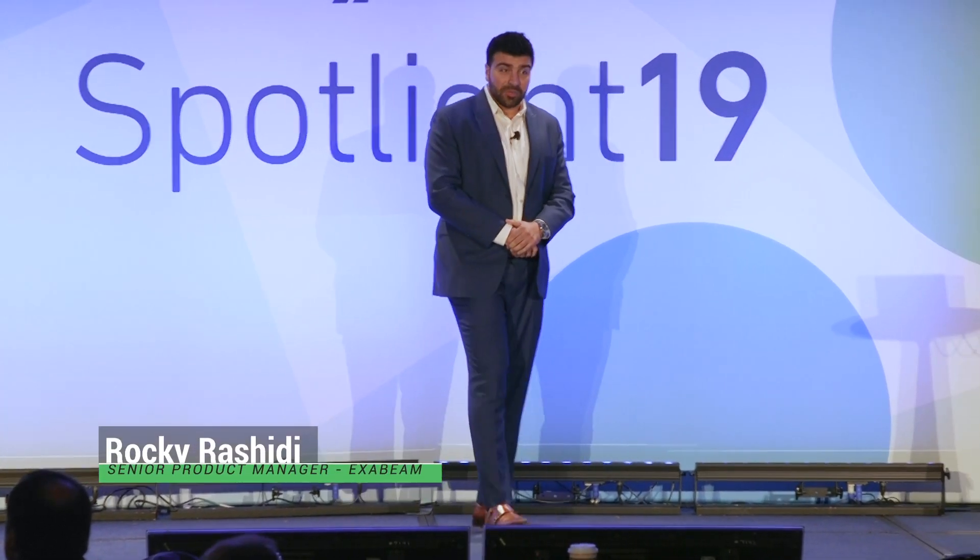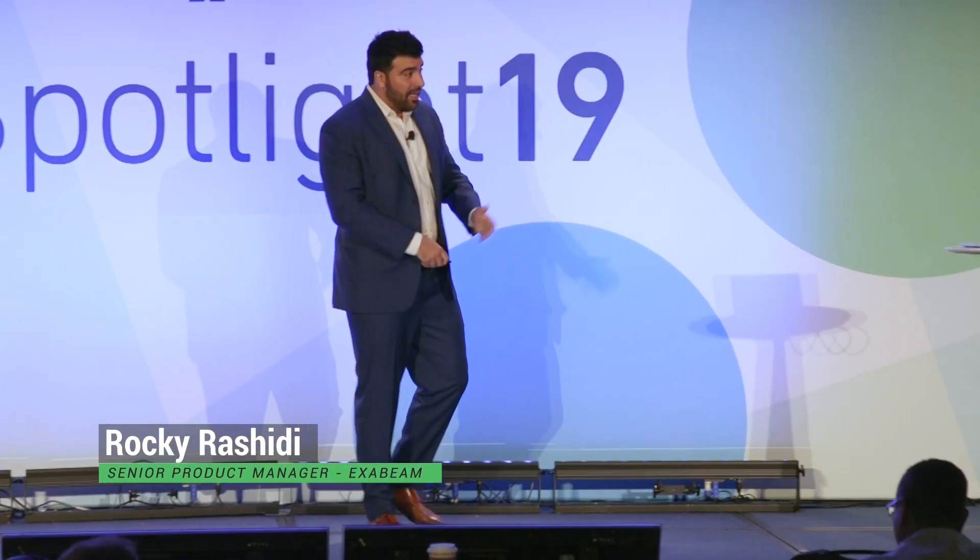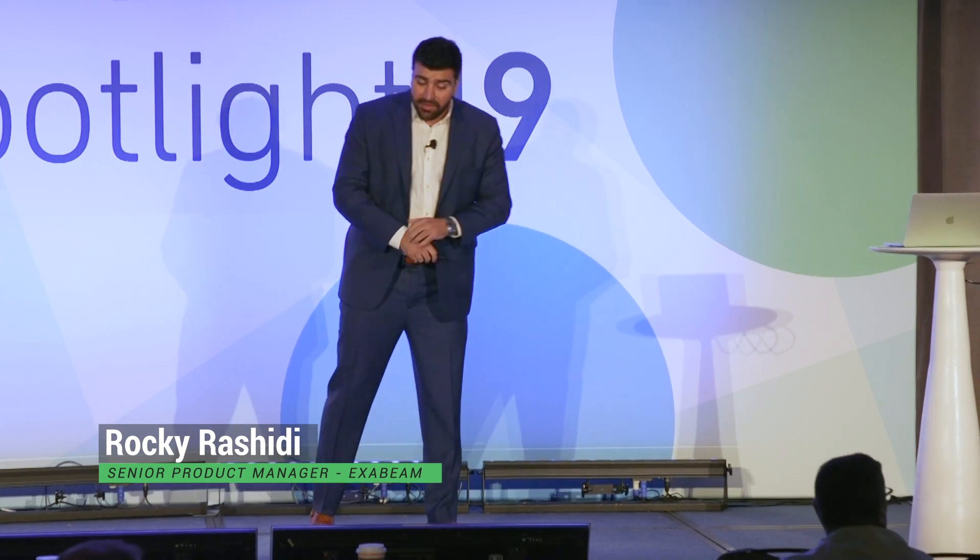My name is Rocky Rashidi. I'm the Senior Product Manager for Advanced Analytics with Exabeam. And as Cynthia said, with me I have my colleague Abel Morales. He's a regional sales engineer with Exabeam as well.